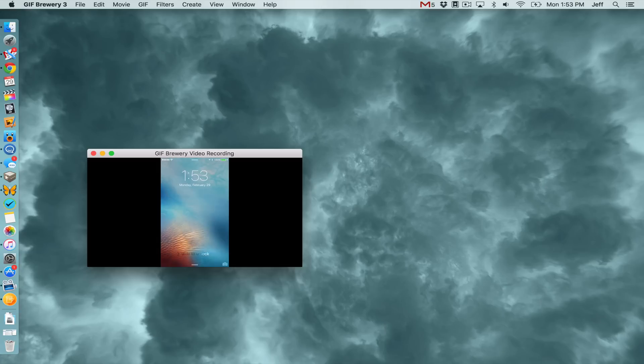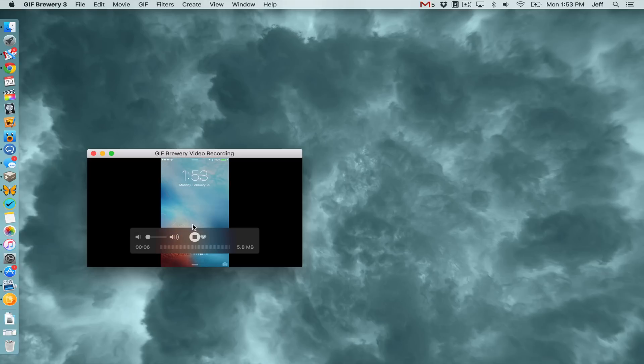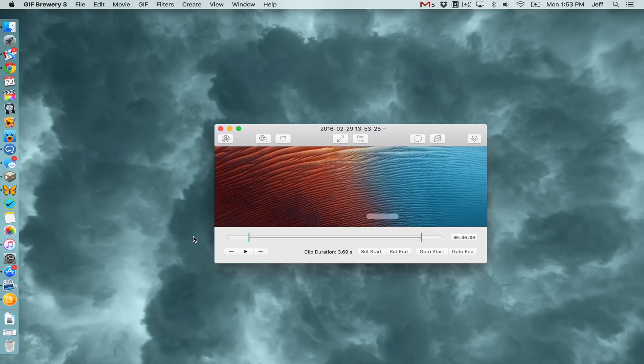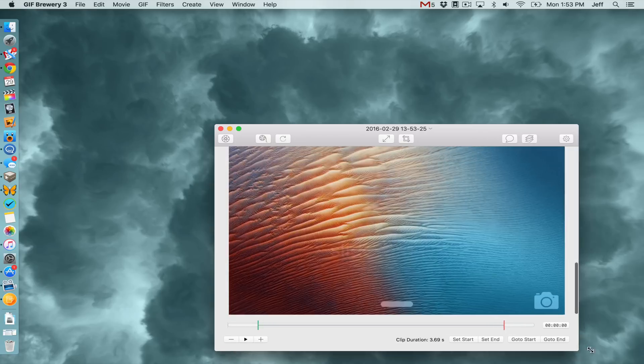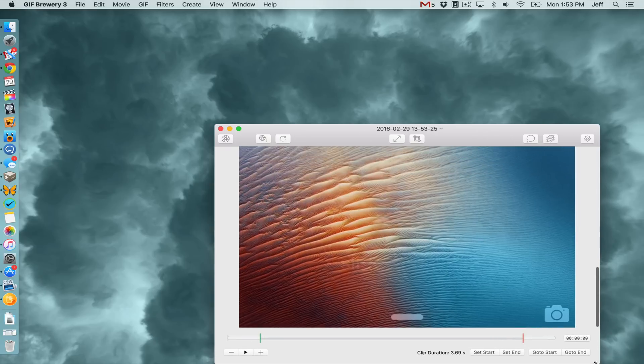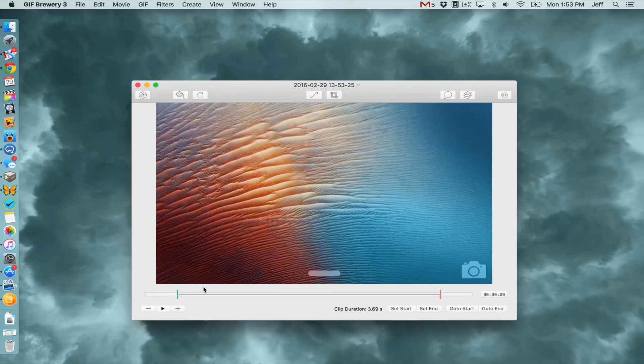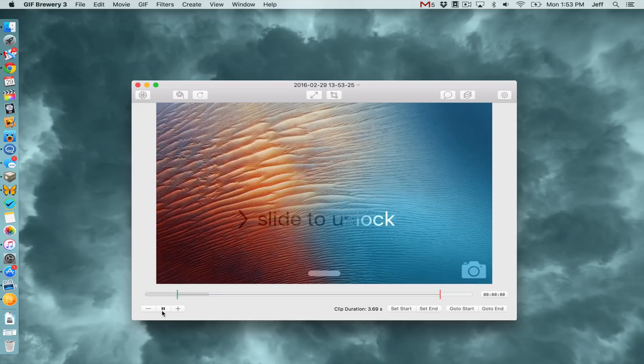You can click the record button and start recording footage directly from your iPhone. And once you're done, just click stop. That's automatically opened up within GIF Brewery's GIF editing layout here. So it's pretty much an end-to-end solution now.